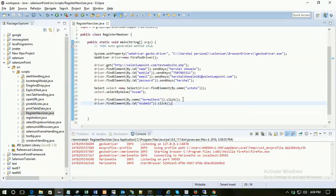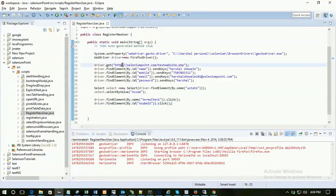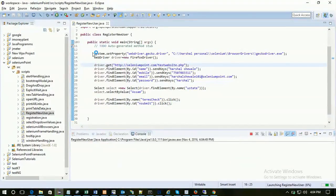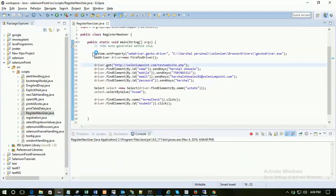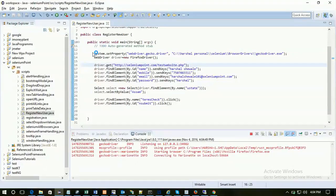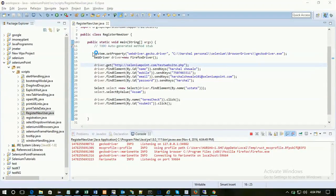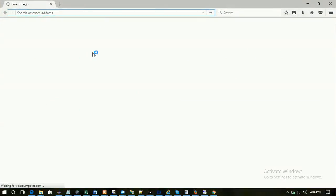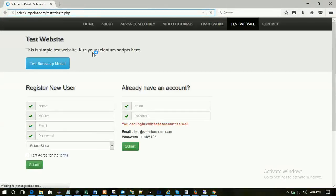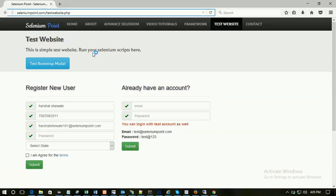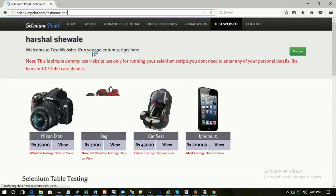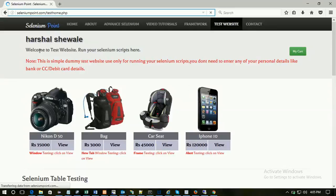Now run the script. Save it and run. It has opened a browser. Now it will put the value. Name. See, it's selected Assam and click on the button. Welcome to the test site. So that's it guys. This is the first Selenium script. Basic script.